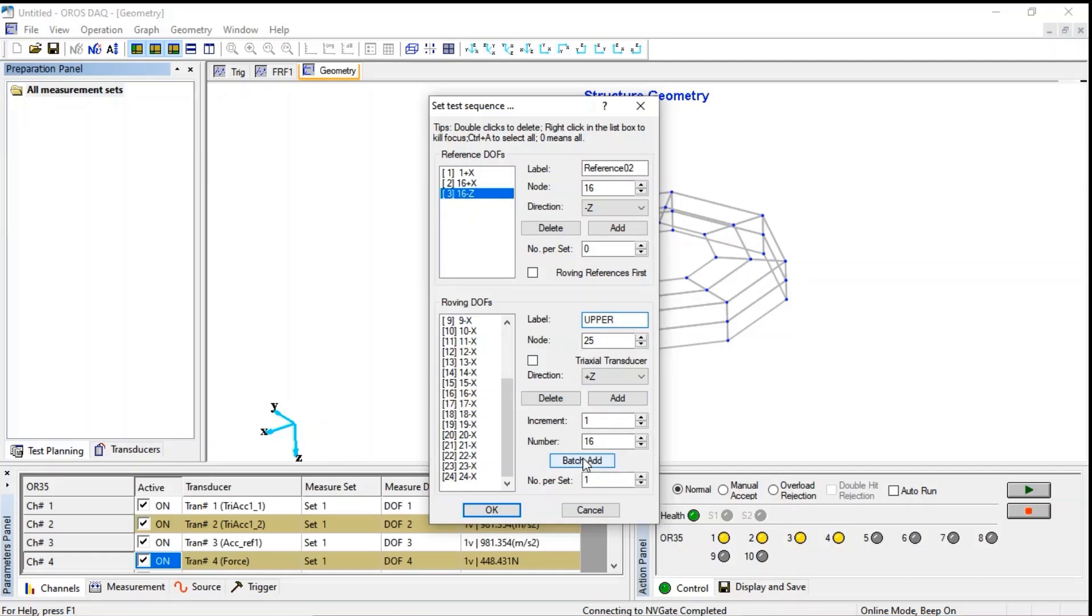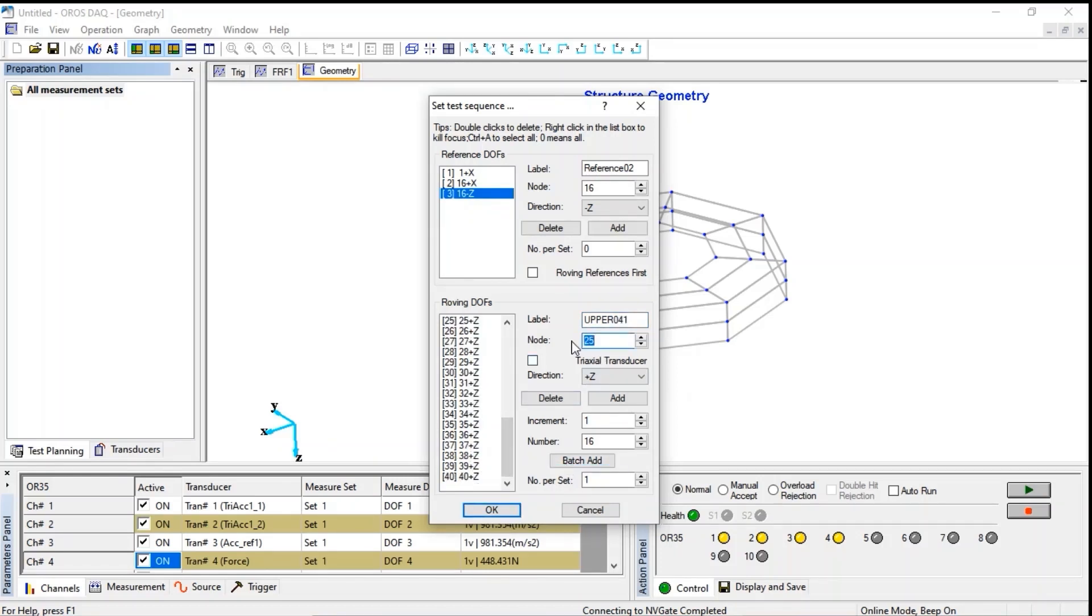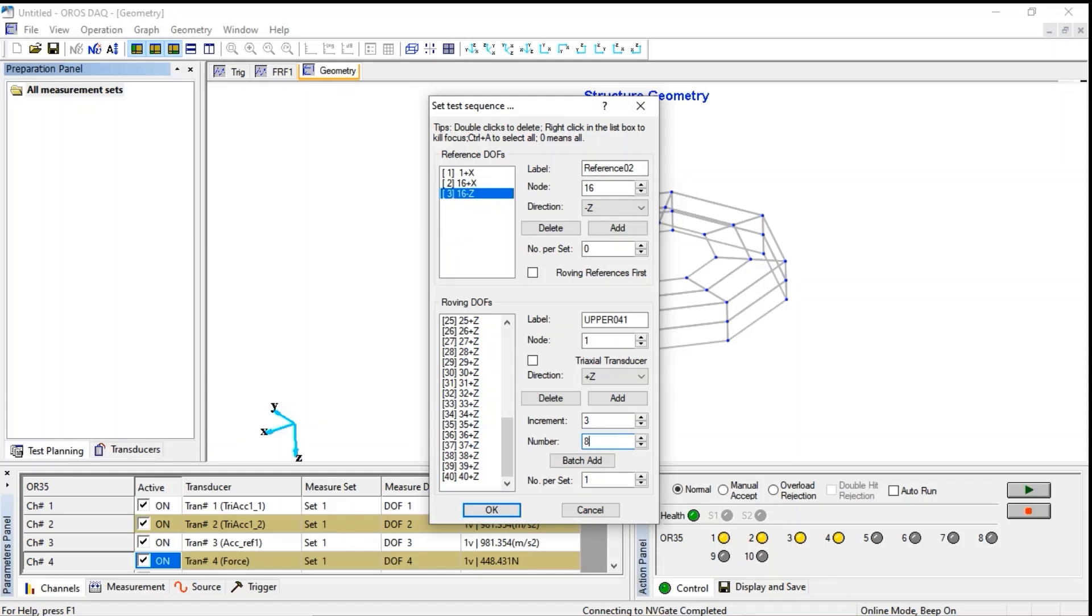The number of sets is one, because of one hammer for each set of measurements. For the repeating nodes, we need to increment three by three. We can rename it to complete this geometry.